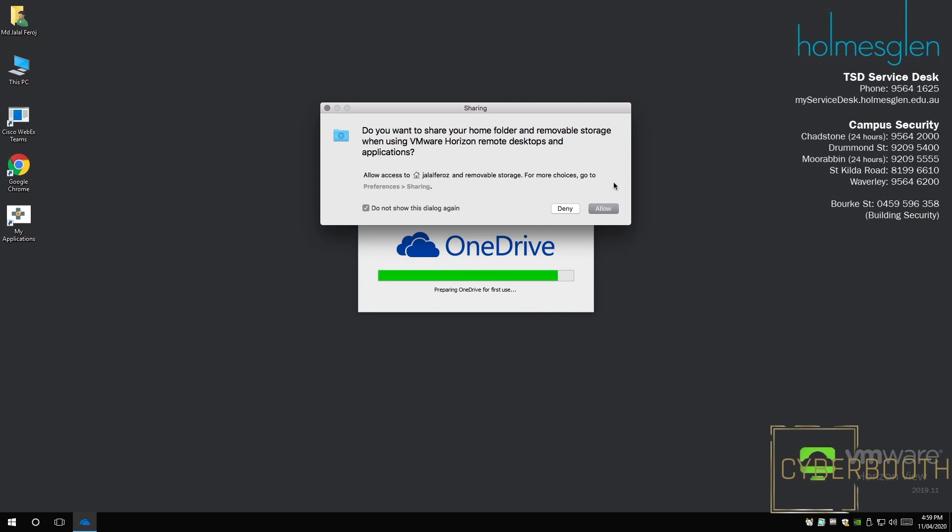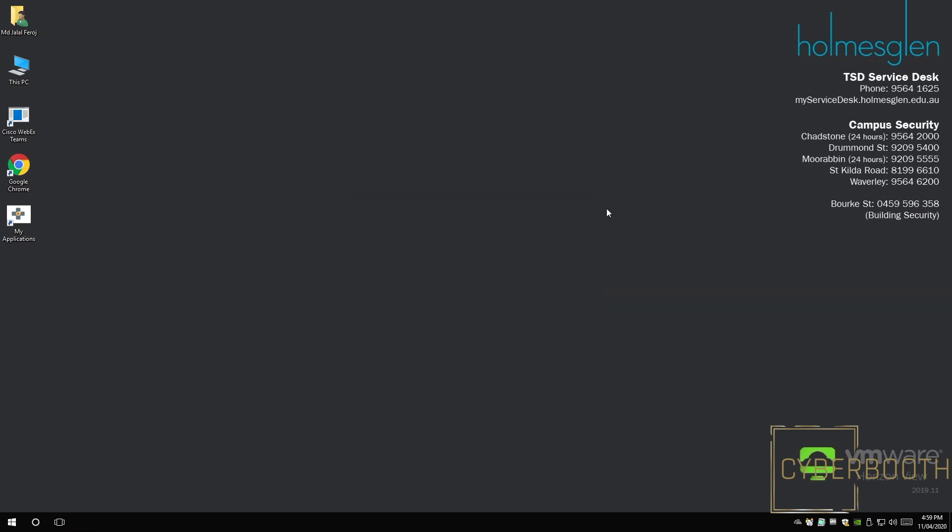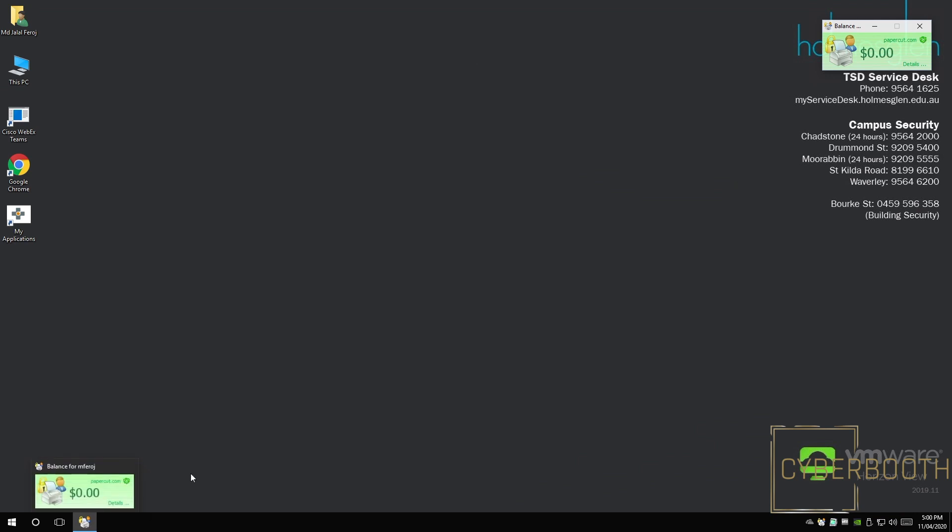Good. Click Allow. And as I can see, my Homesclen computer from my home. Amazing.